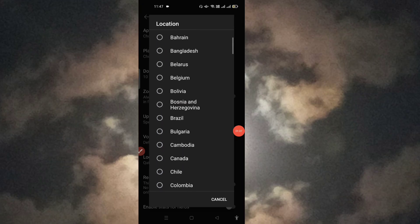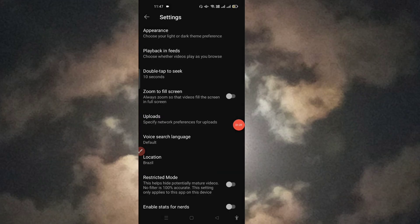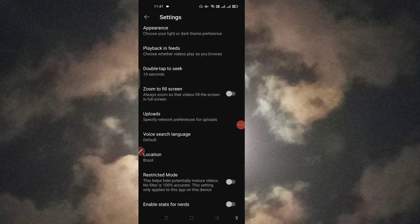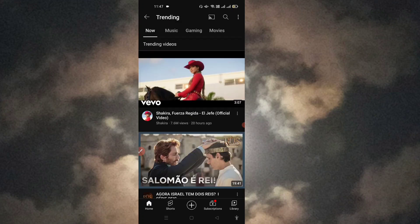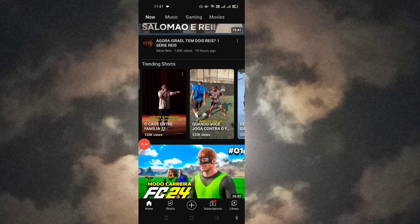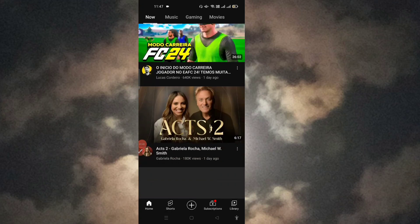I'll click on Brazil. Now my location is set to Brazil. Let's go back and see the content — the top trend for today is Shakira's video with 7.6 million views, uploaded 20 hours ago.